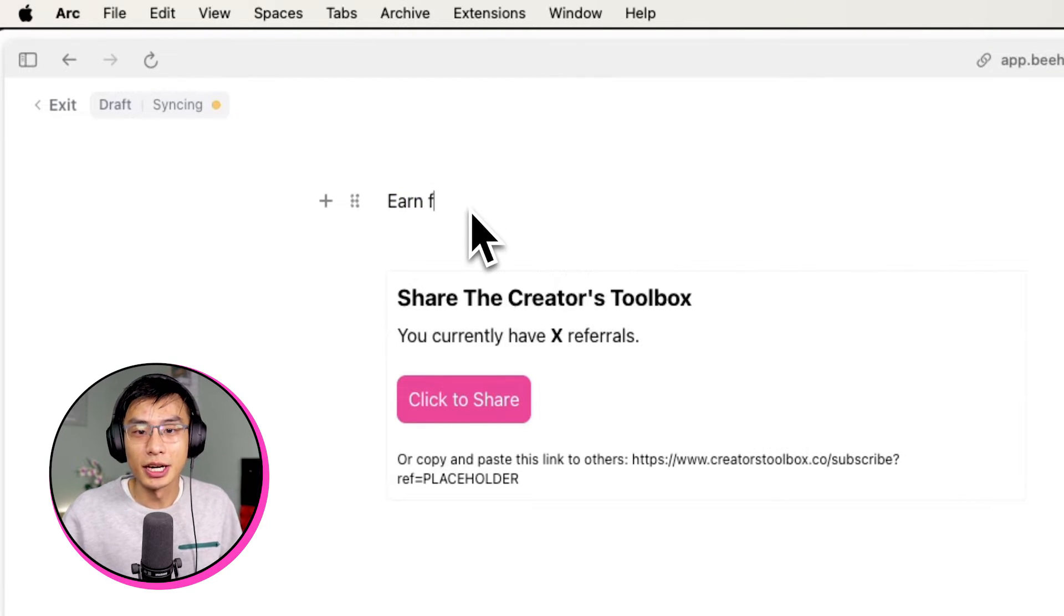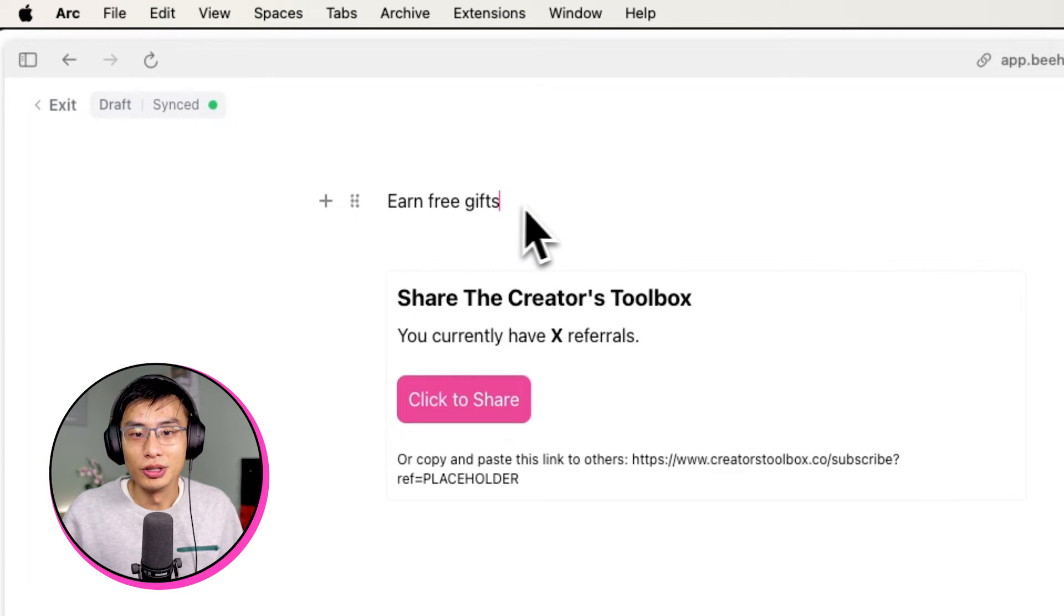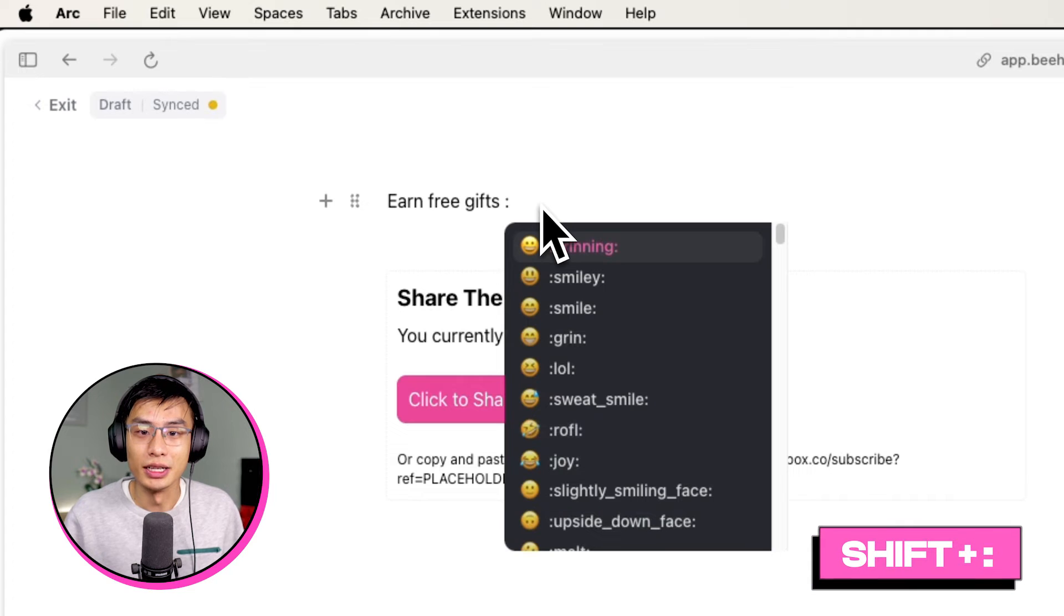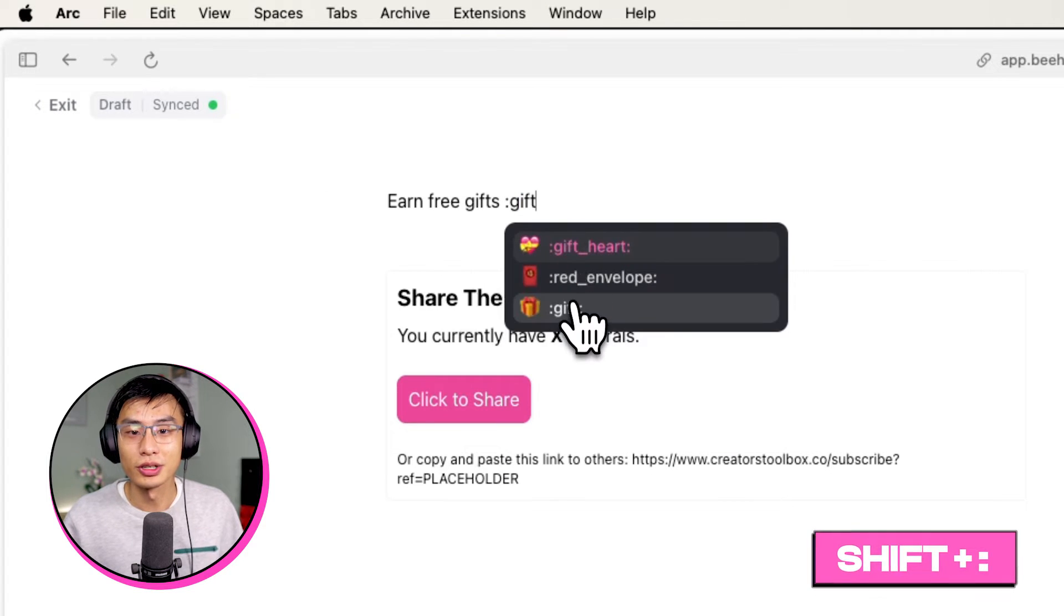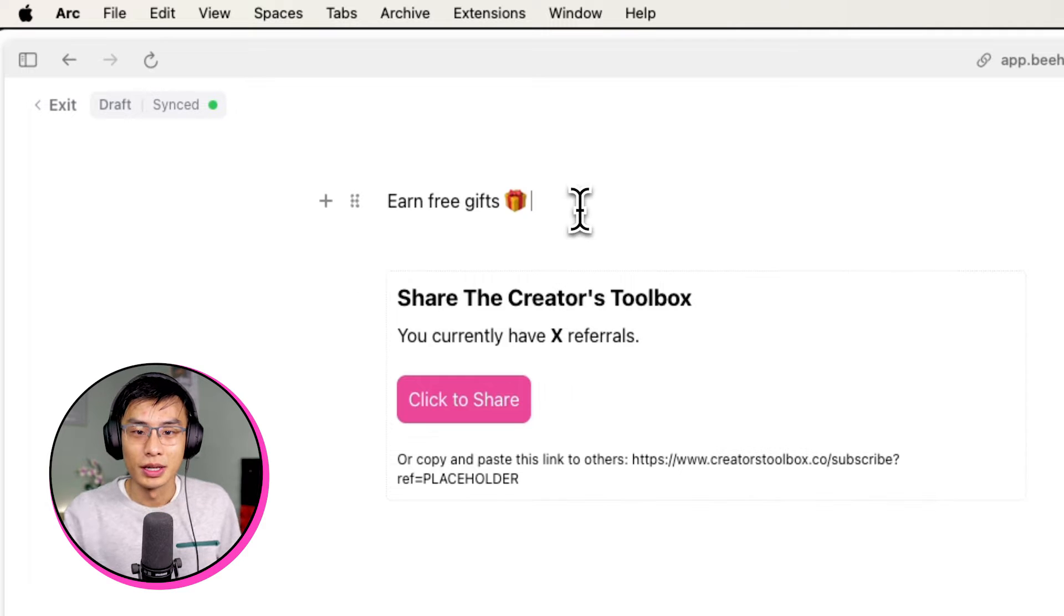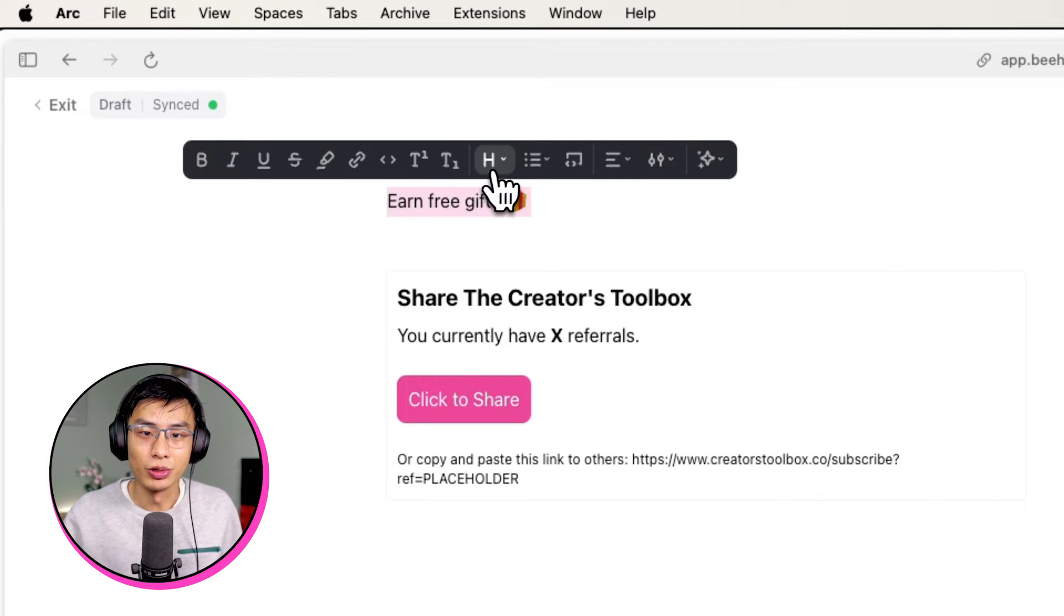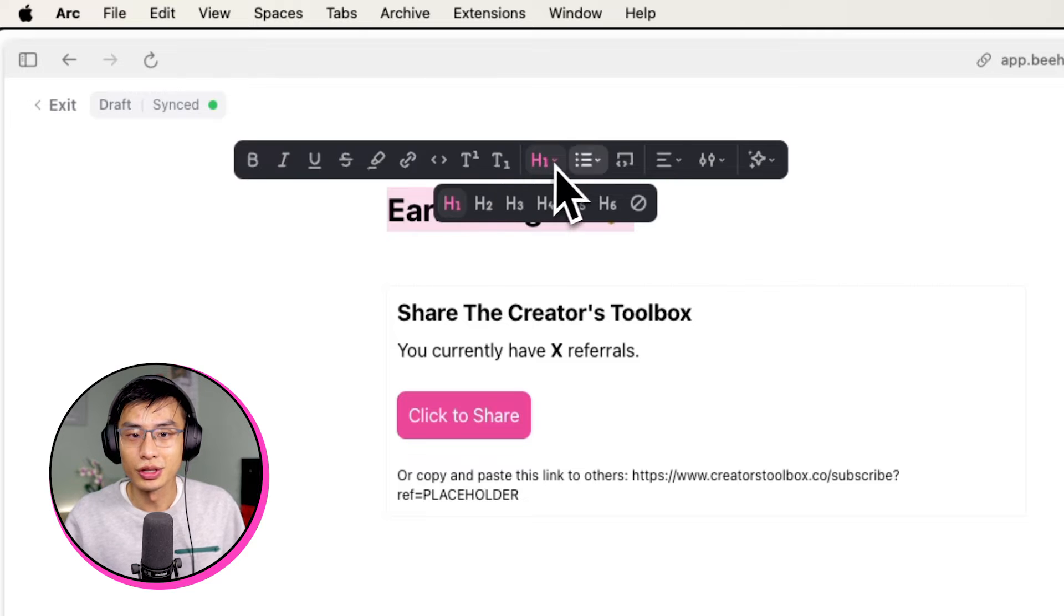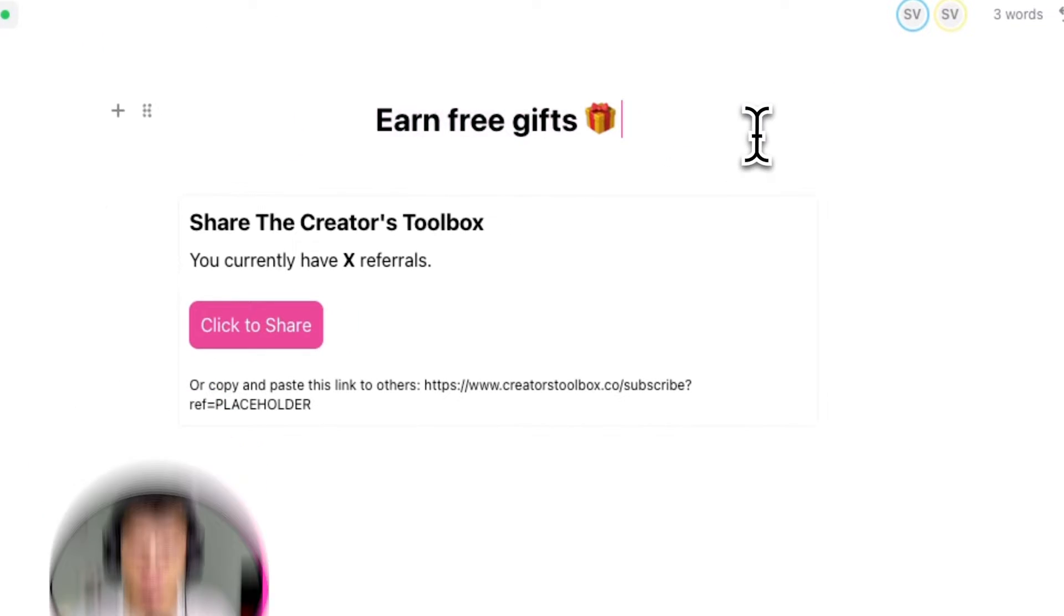In this case, I'll type out Earn Free Gifts or something similar and add an emoji to make it look a little bit cooler. You can add emojis directly in the Beehive editor by holding Shift and entering the colon key. Now from here, describe what emoji you want. I'm also going to change this text to H1 or H2, or Heading 1 or Heading 2, so that it's larger than the rest of the text in this referral widget.